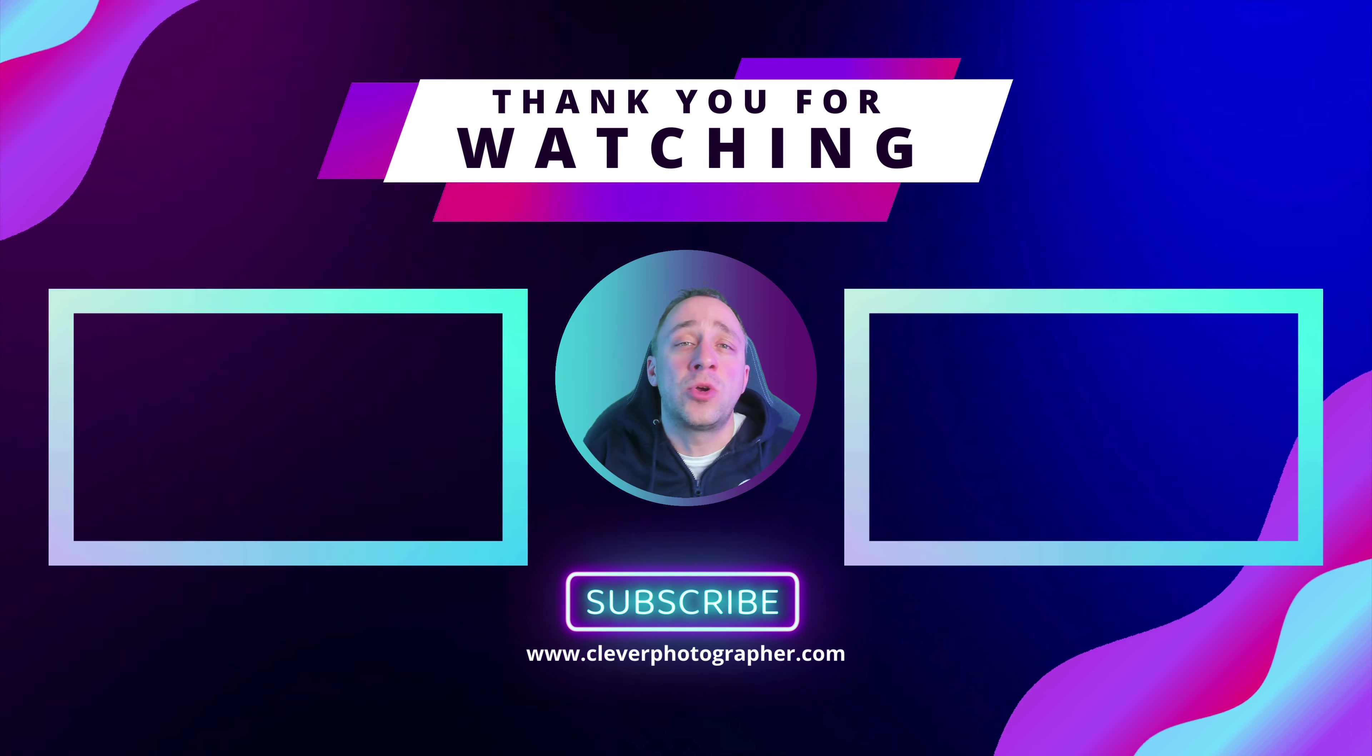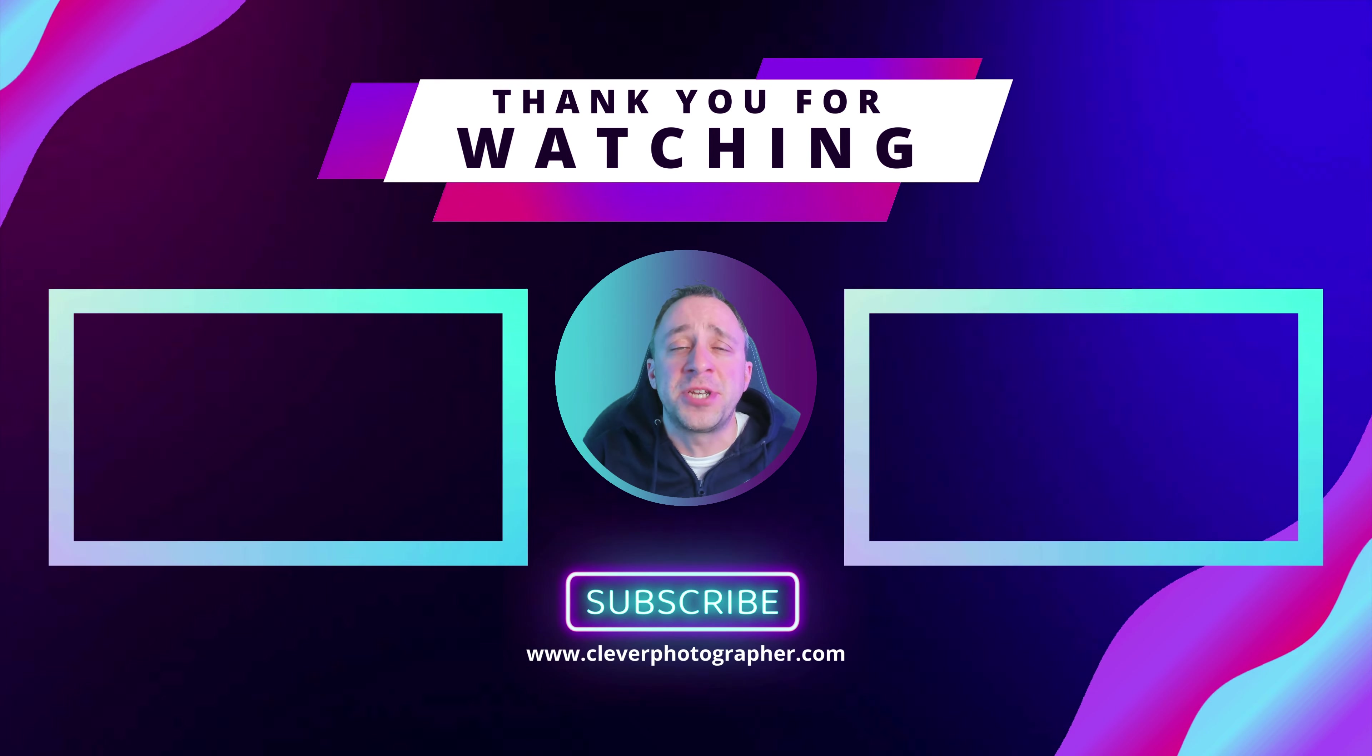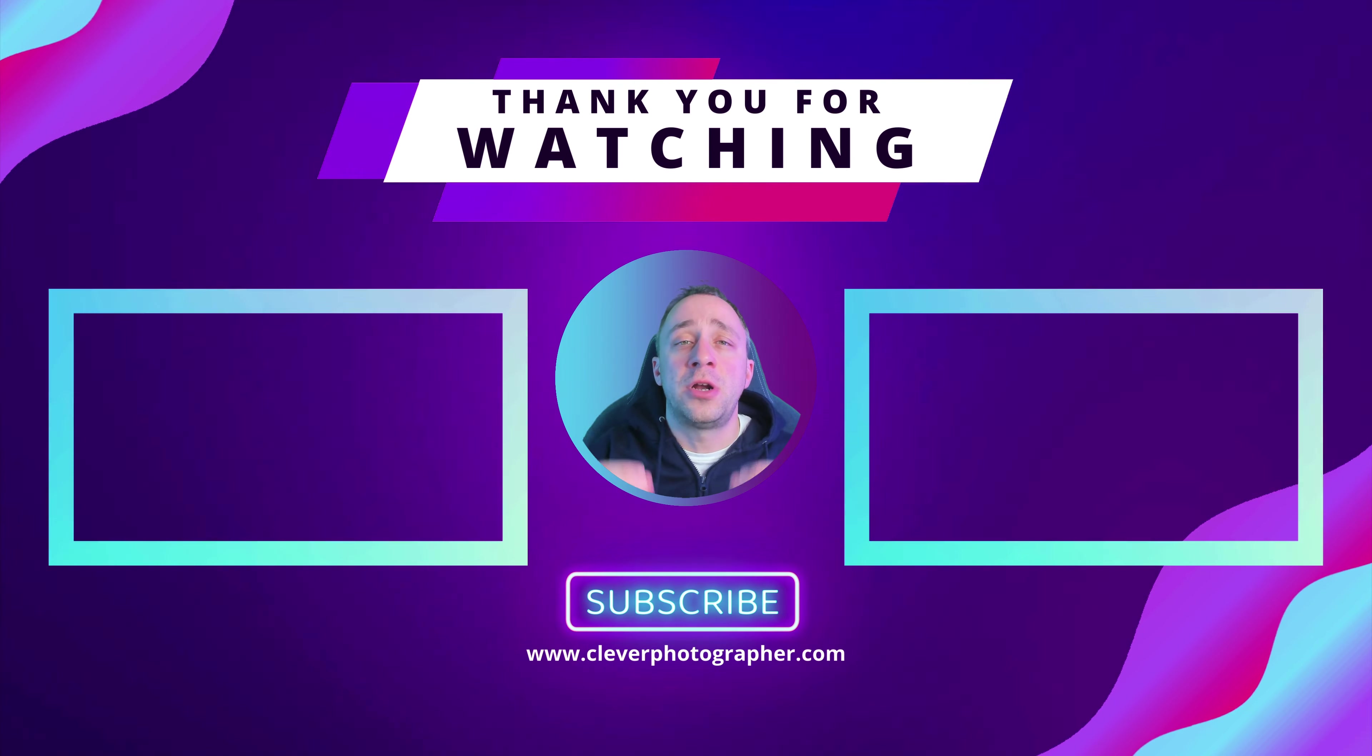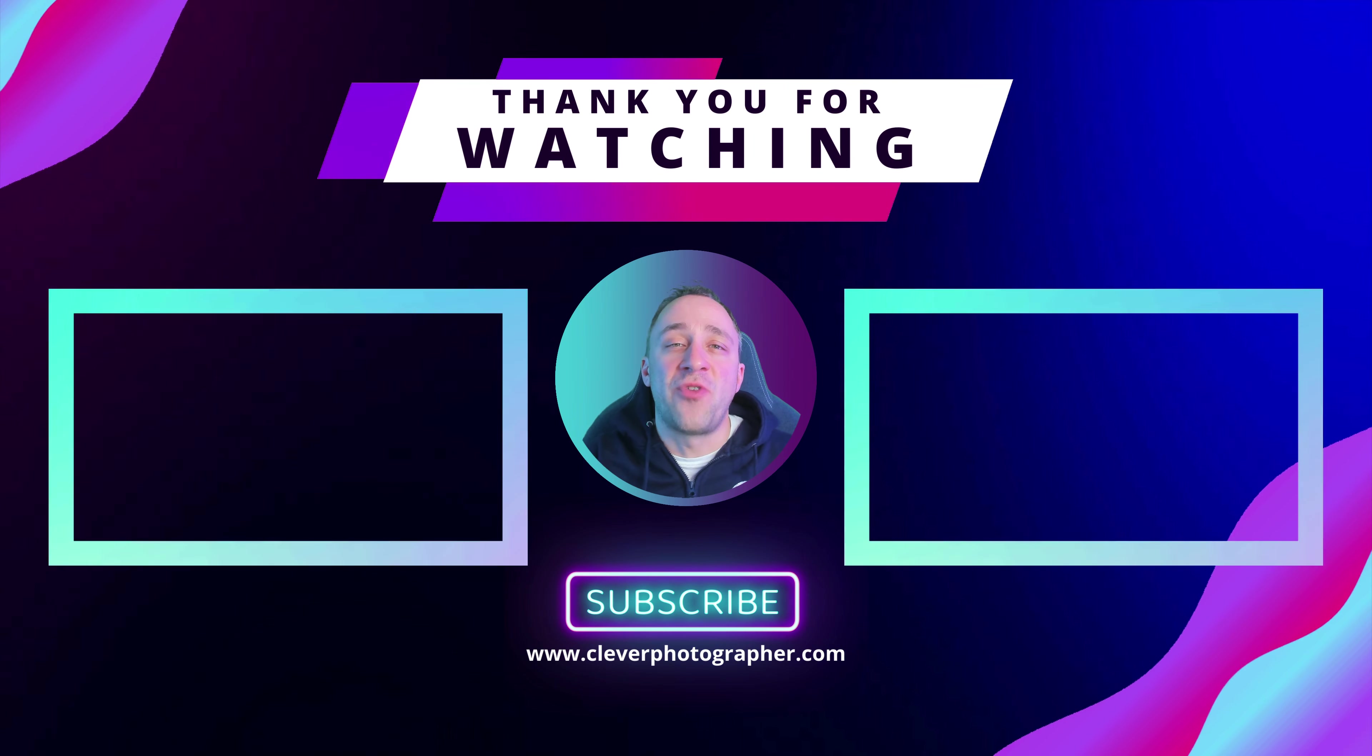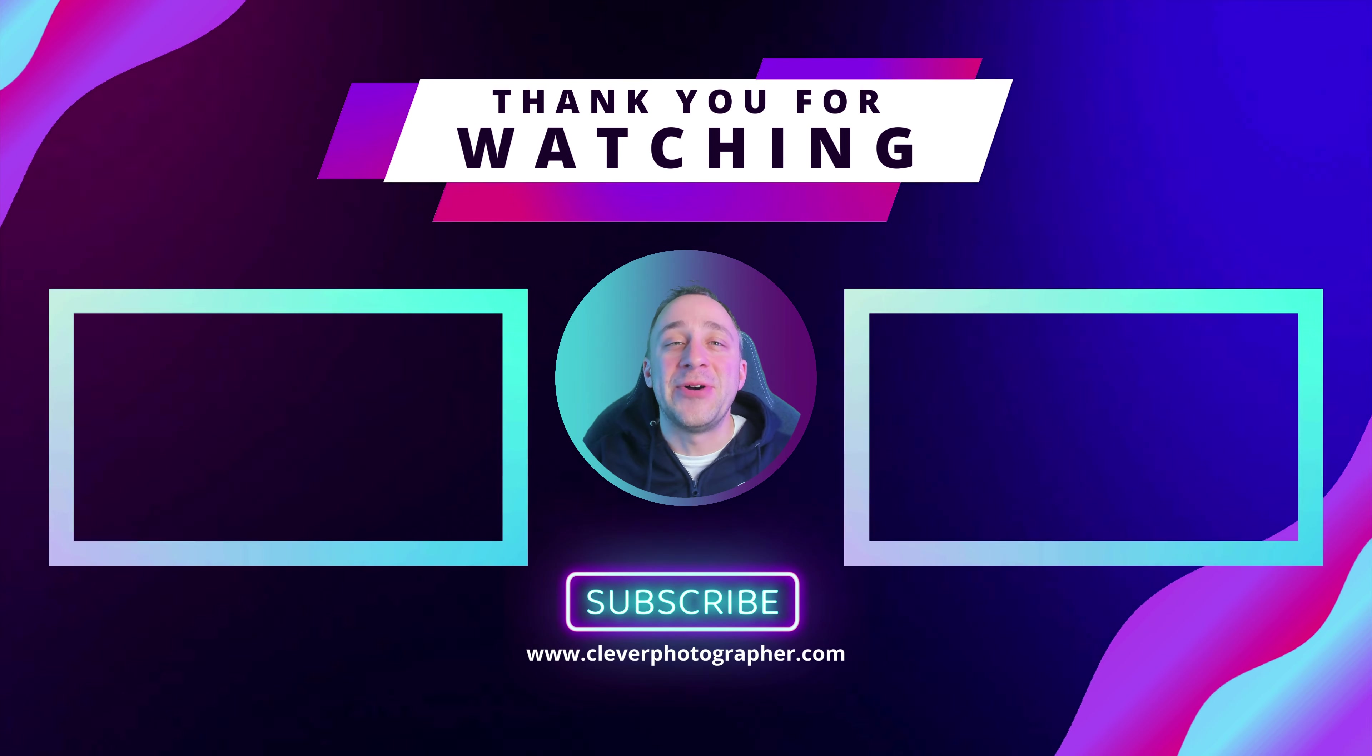If you did enjoy today's tutorial, then please go ahead and like and share it. And also don't forget to subscribe to our YouTube channel so you don't miss any of our future content. For today, thank you very much for watching and I already can't wait to see you in the next video.